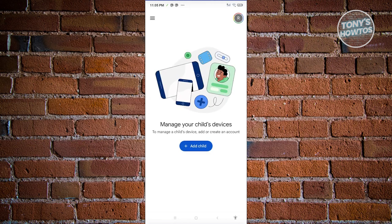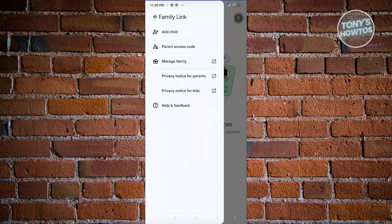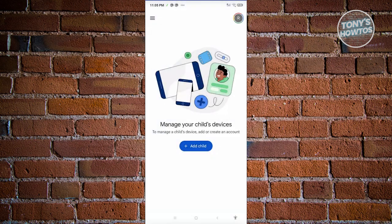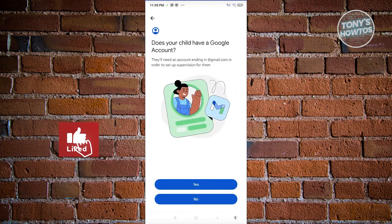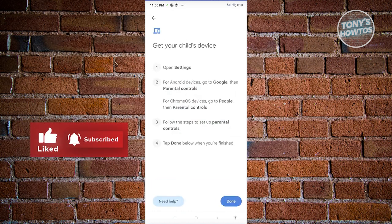What we need to do is add our child. If you want to manage your account, at the top right you should be able to change your accounts. But at the top left, if you click on the three-bar icon, you have the option to add a child, parent access code, the manage family option, privacy notice for parents, privacy notice for kids, and the help and feedback option. Since we want to add a child, let's click on Add a Child. It will ask: does your child have a Google account? Let's click on Yes.